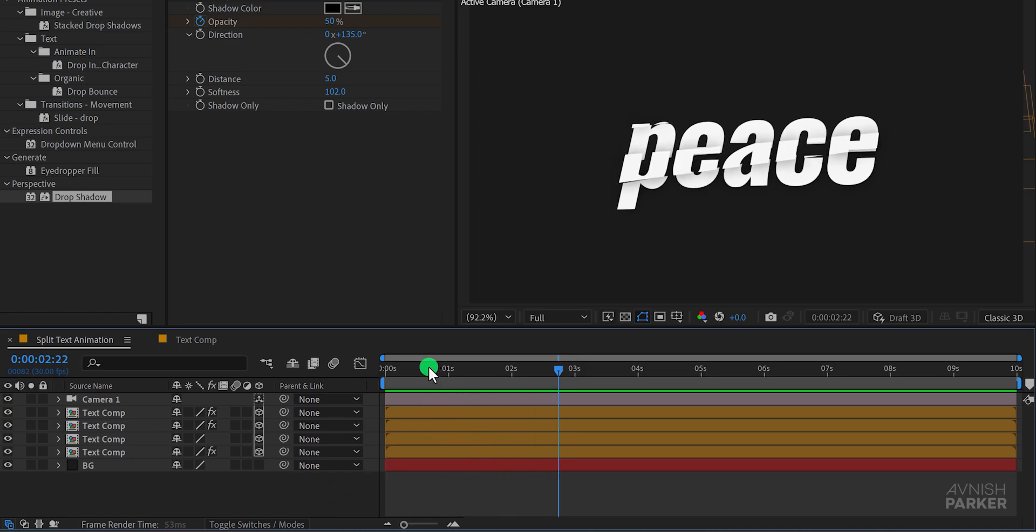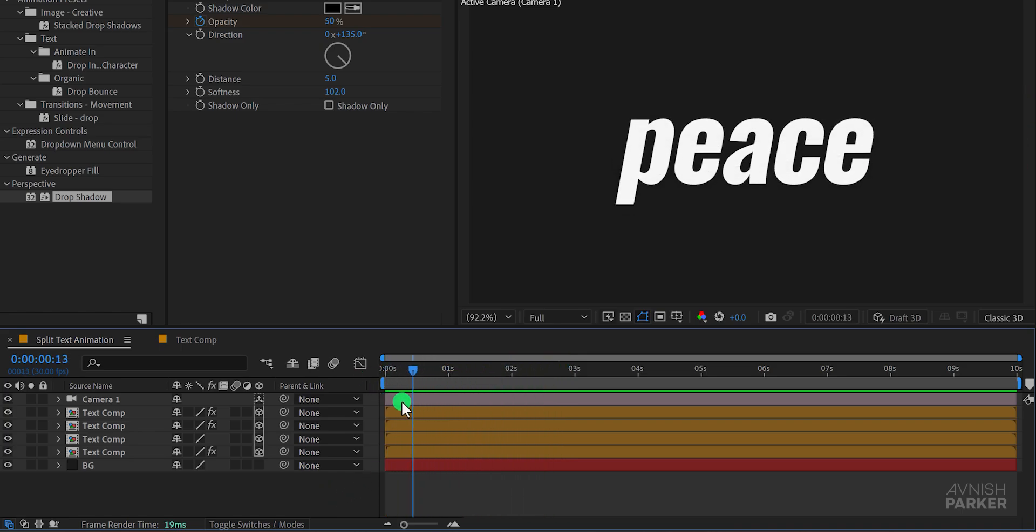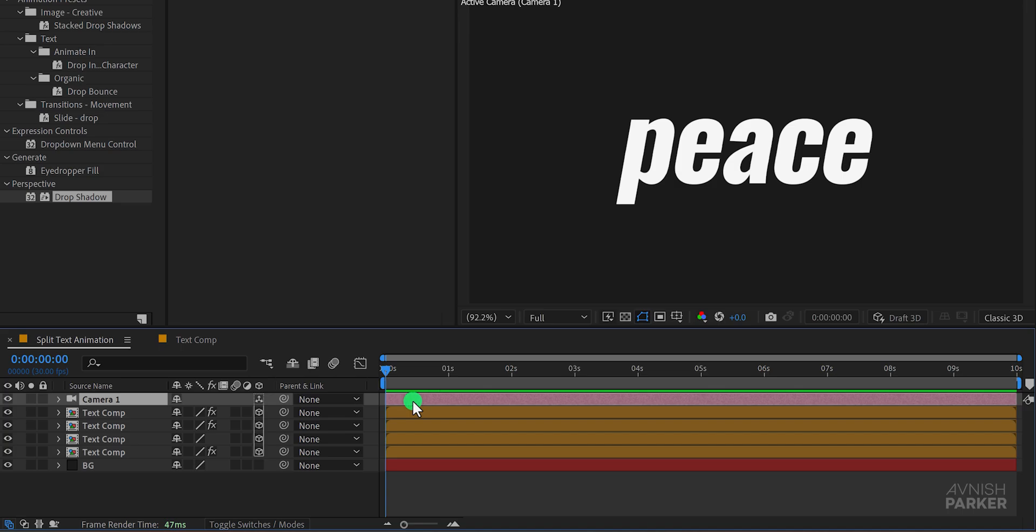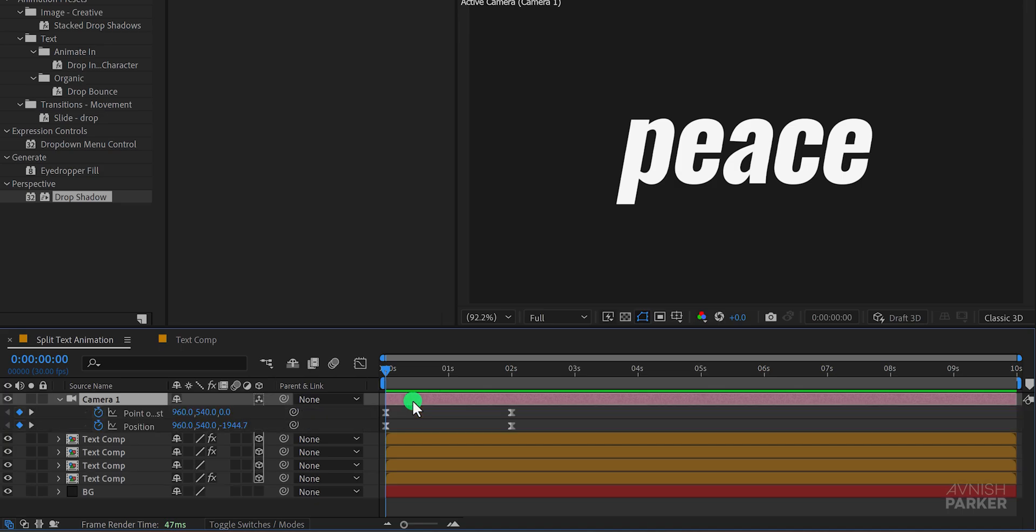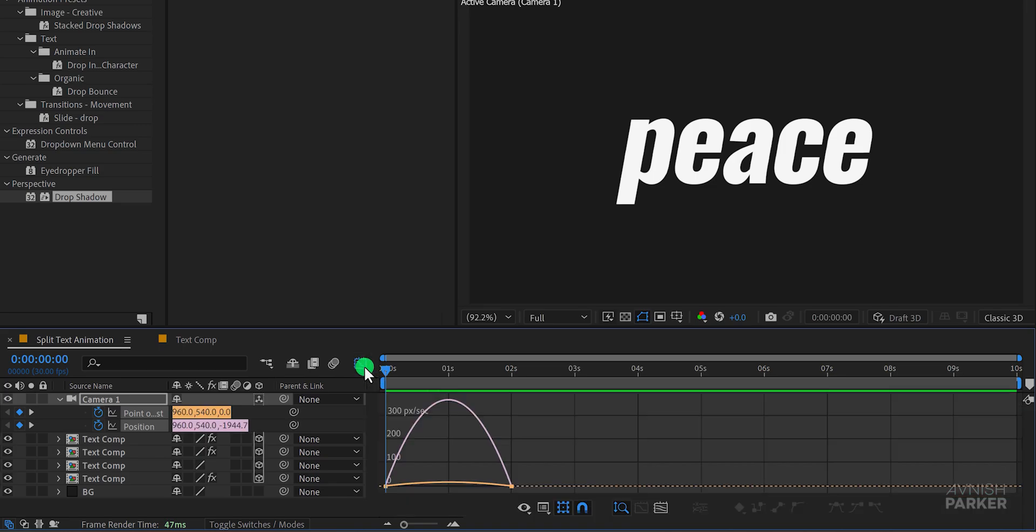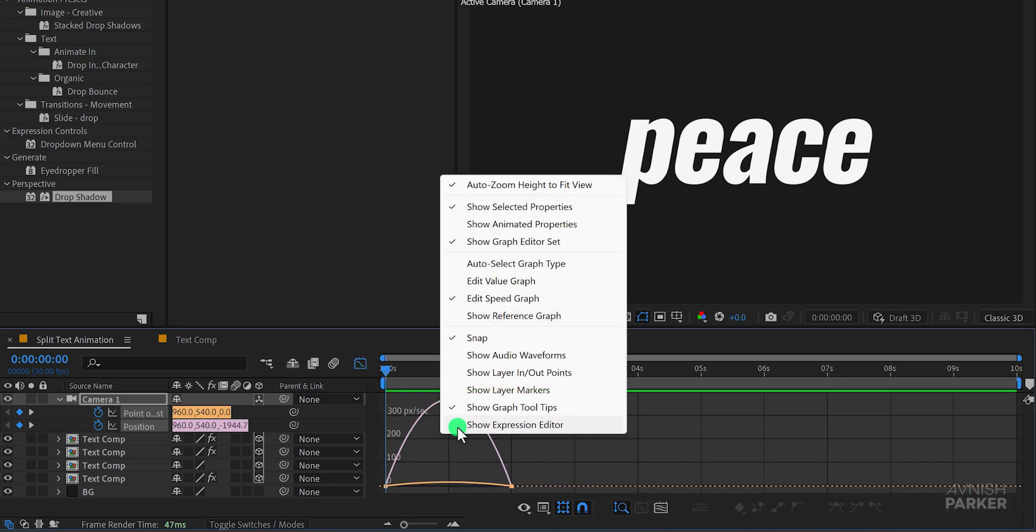This looks good to me. Now let's fine tune the animation. Select the camera layer and press U to reveal all keyframes. Select the keyframes and open the graph editor. If your graph doesn't look like this right click in the graph area and choose edit speed graph.